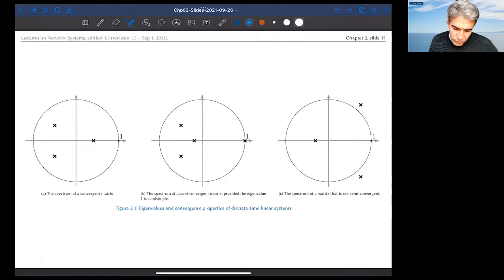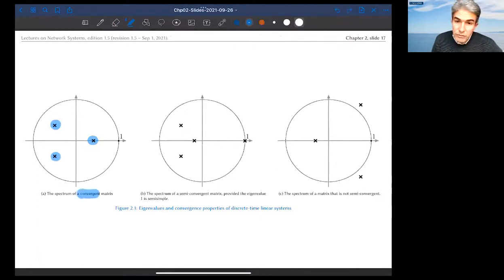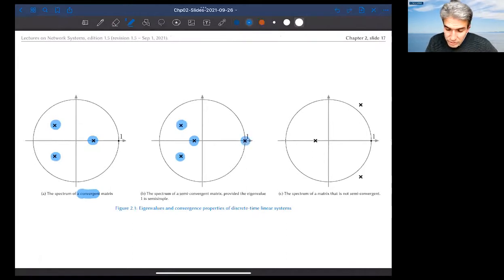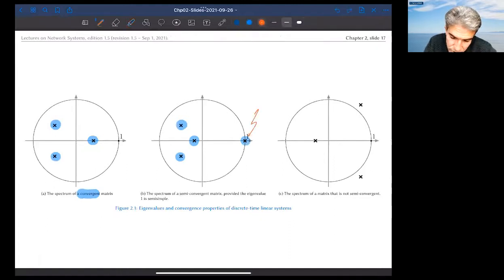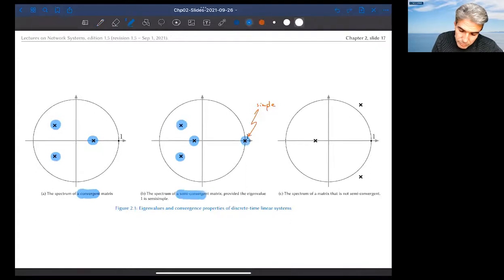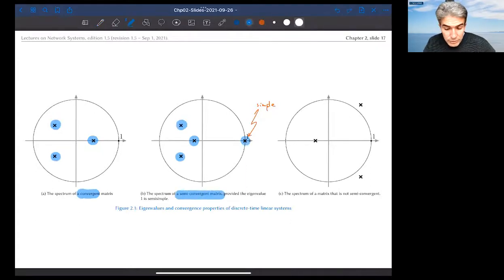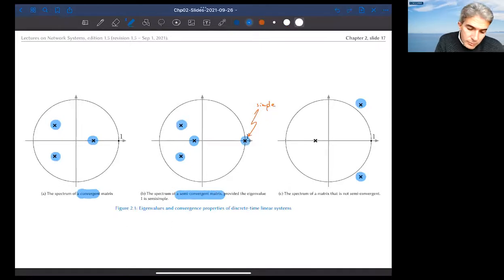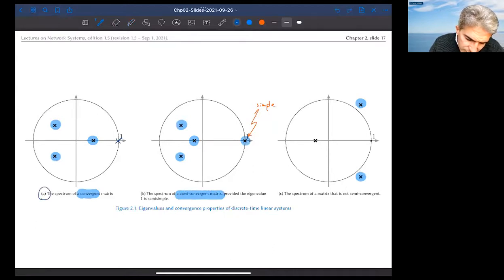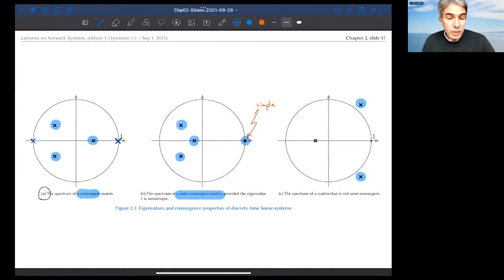Here are examples of matrices. If all eigenvalues are strictly inside the unit disk, the matrix must be convergent. A matrix is semi-convergent when it has four eigenvalues but only one has magnitude equal to one, and it's identically equal to plus one with simple multiplicity. A matrix is not semi-convergent if, for example, it has an eigenvalue at minus one — that would cause oscillation rather than convergence.